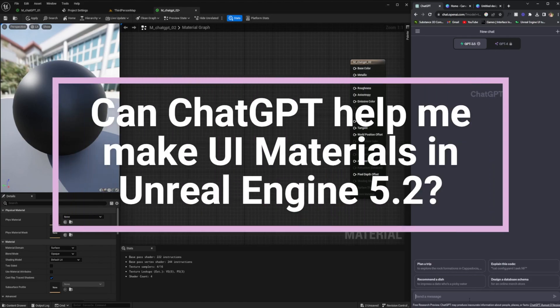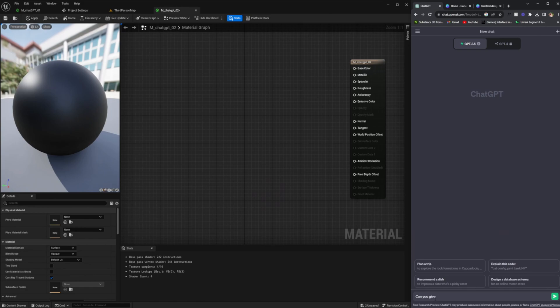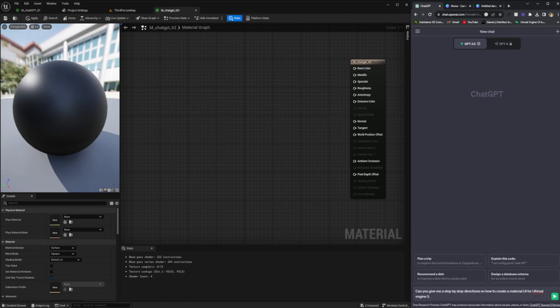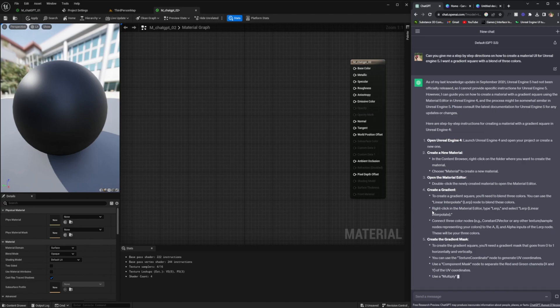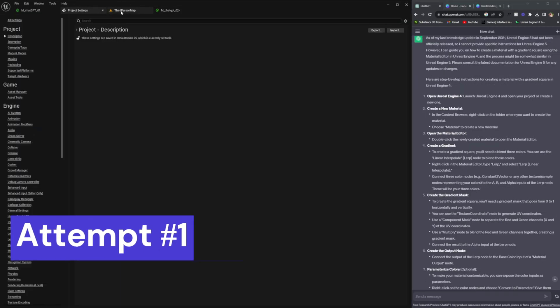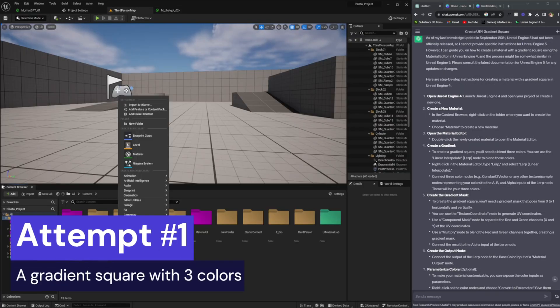Hey everyone, welcome back to my channel. Today we are going to be going over if ChatGPT is actually helpful when it comes to creating UI material inside of Unreal Engine 5.2. To keep this quick so you can enjoy the music and watch, I would have to say ChatGPT should be used as a very basic tool.